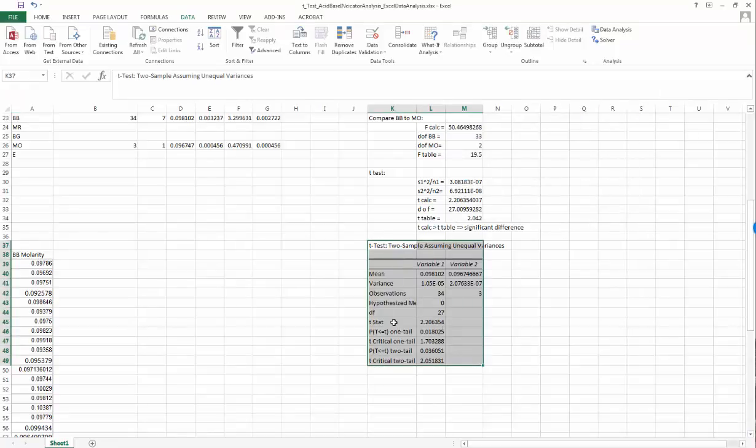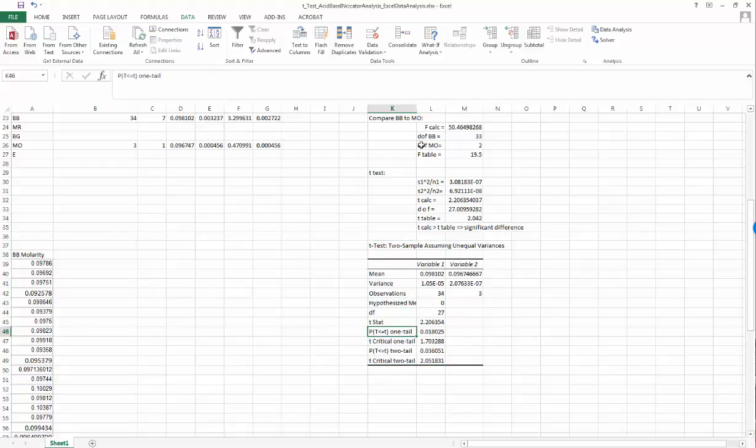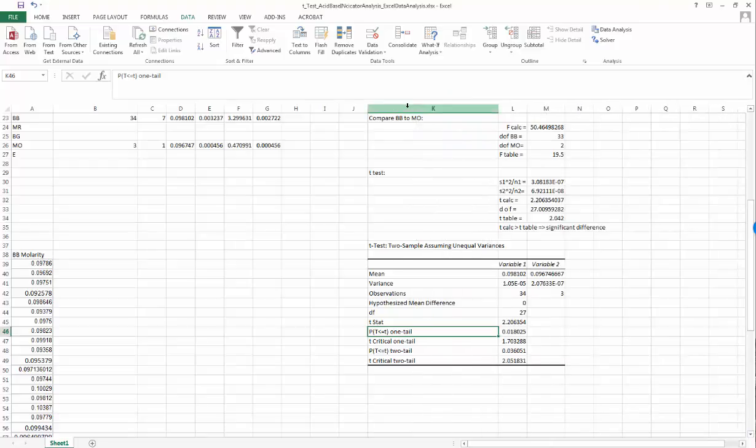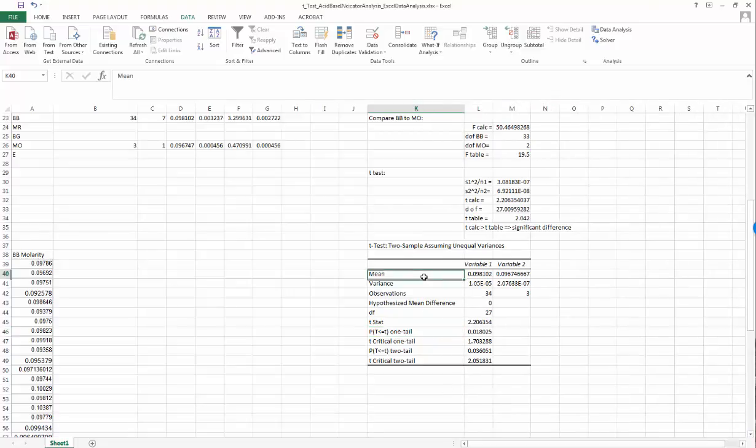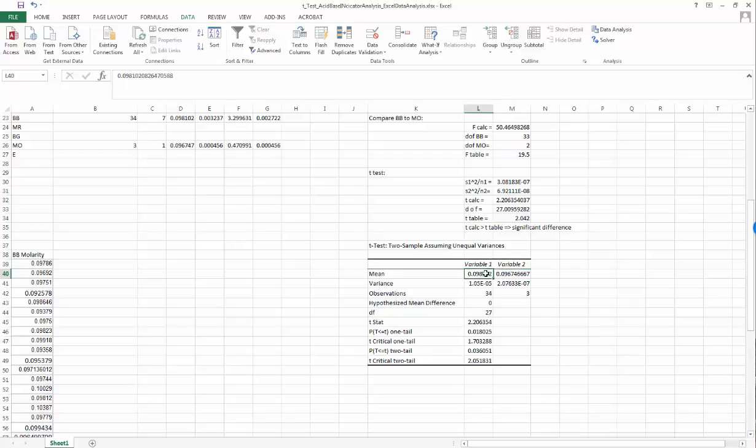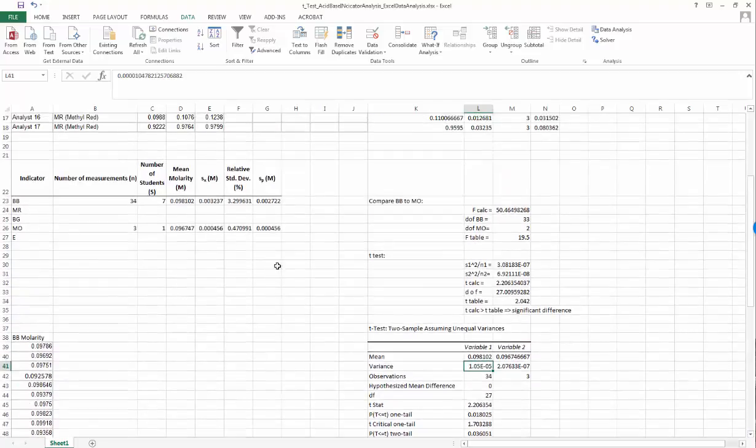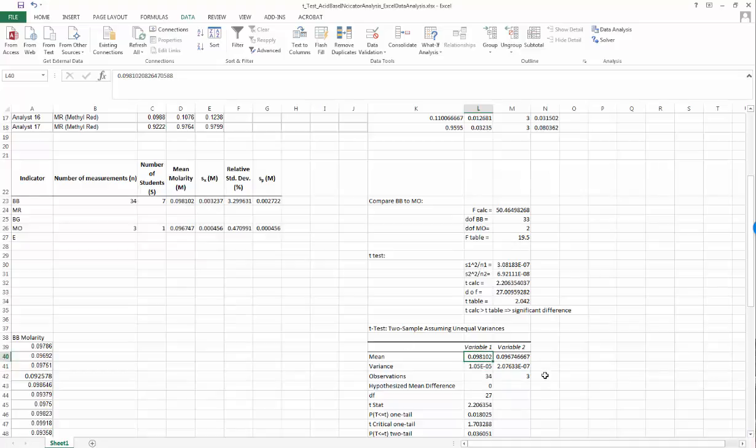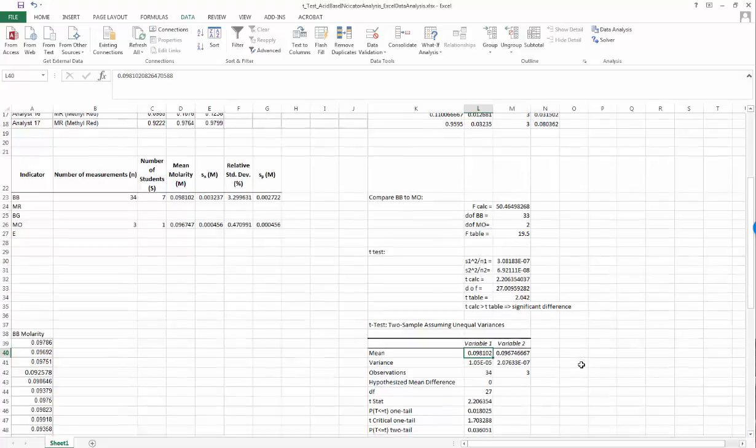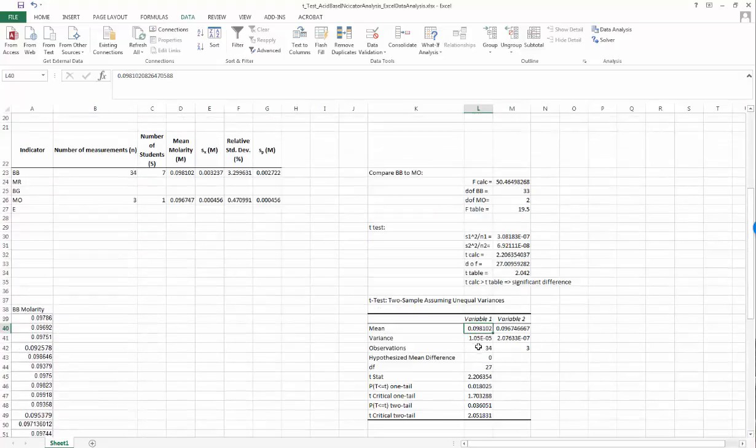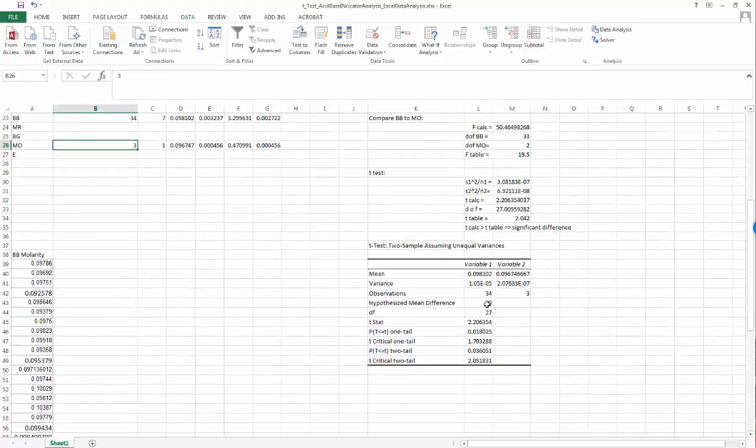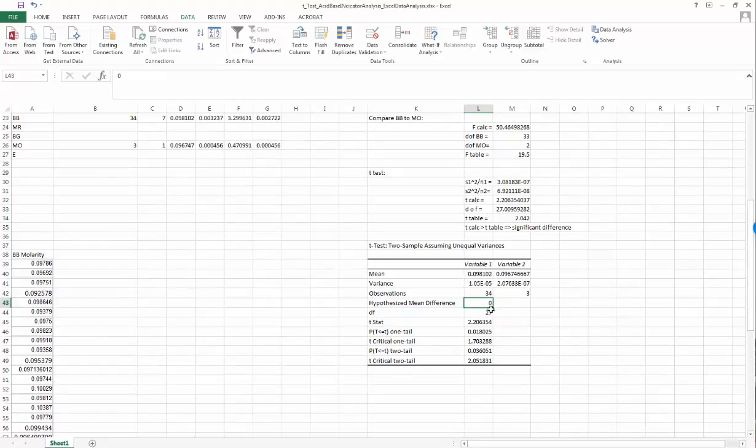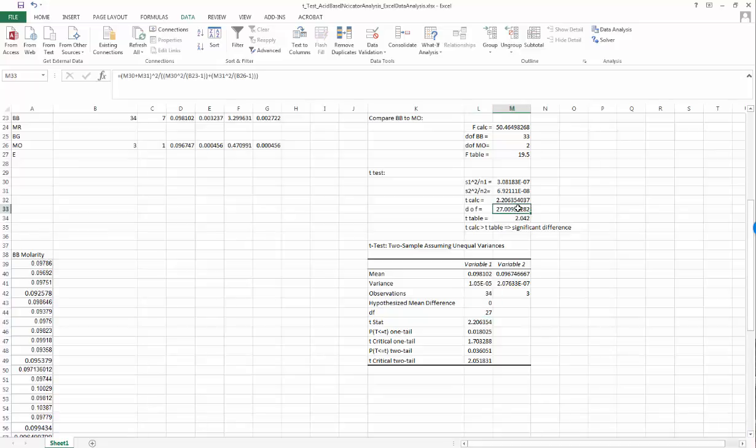Here we've got our data. Looks like there are some words we can't quite read all of, so I'll expand this column. Click on the column border and drag so we can see all the words. It gives us summary statistics for variable one - data set one, the bromothymol blue - and variable two. It gives us the means and the variances, which is the square of the standard deviations. We had already calculated the means up here so they should agree: 0.098102, yeah that's the same as that number. The number of observations, 34, there were 34 of these and only three of the methyl orange. This is our hypothesized mean difference. Here's our degrees of freedom - you'll remember we had to calculate that with a big complicated formula. Note the formula value we got from our initial t-test is the same as the degrees of freedom Excel calculated.